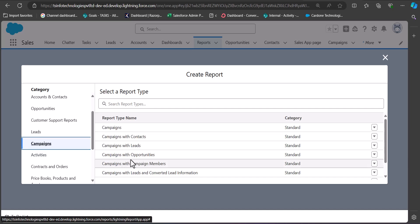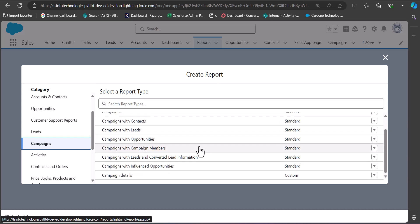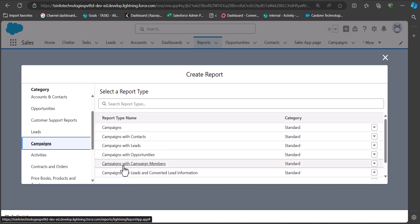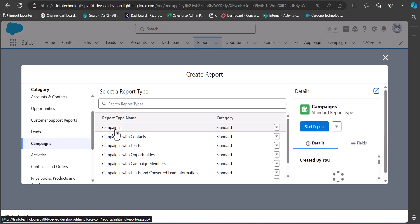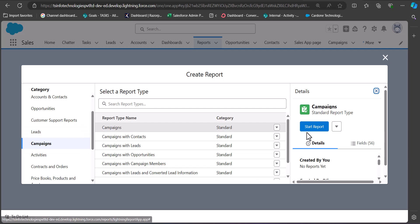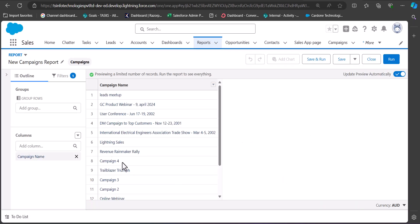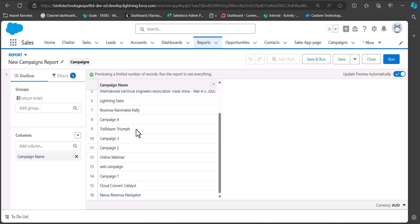Since this report is for campaigns, we will select the category as Campaigns. You can see there are different standard report types, but you can also create custom report types. I will select the report type name as Campaigns and after selecting click on the Start Report button. You can see the campaign names displayed on the report table.